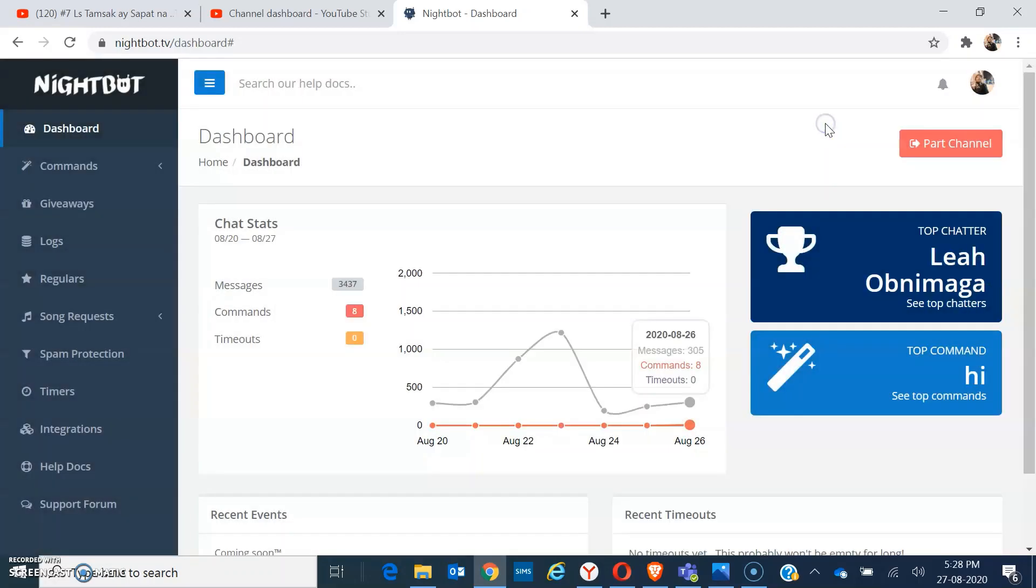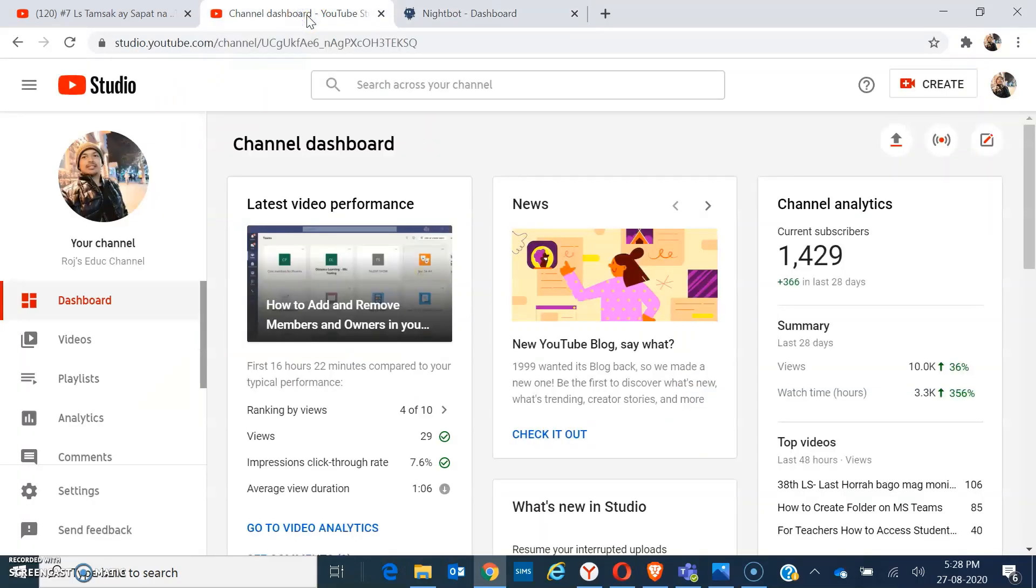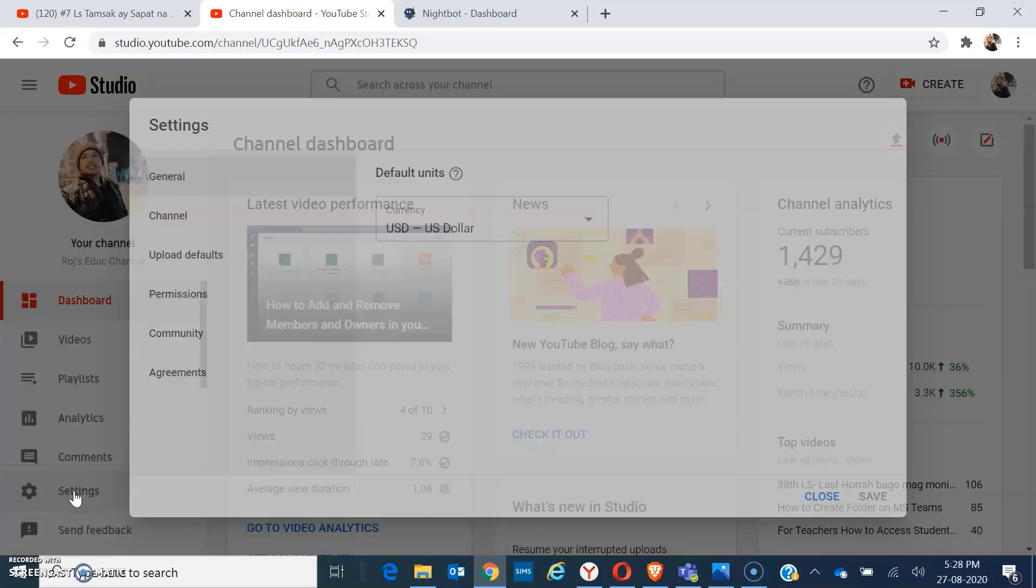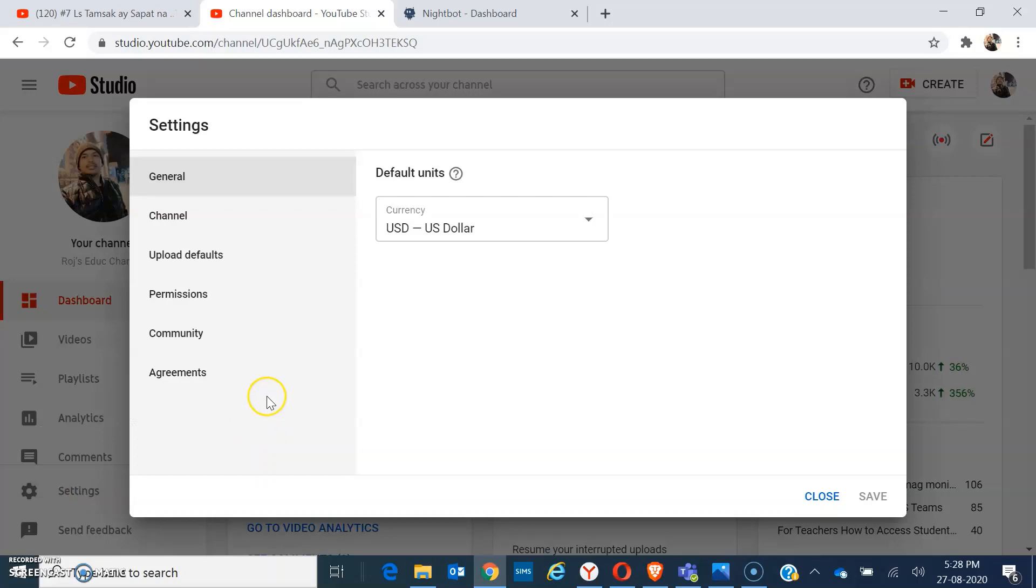Then you have to go to your YouTube Studio. From there, please move to the settings and go to community.